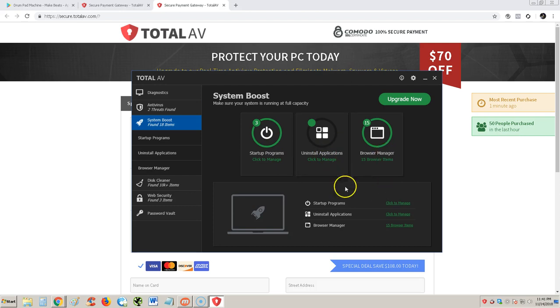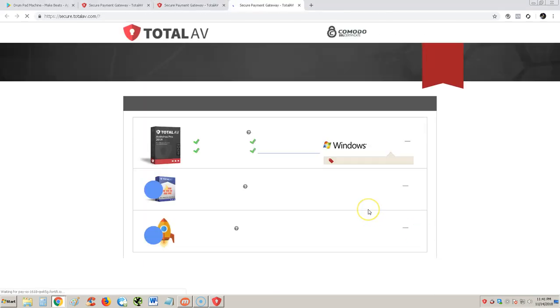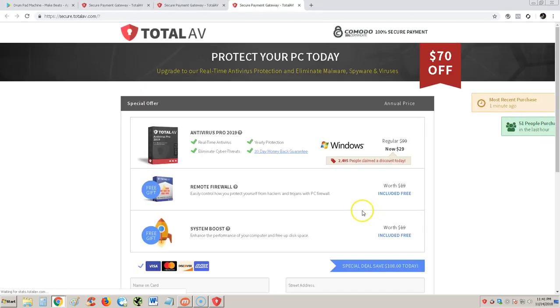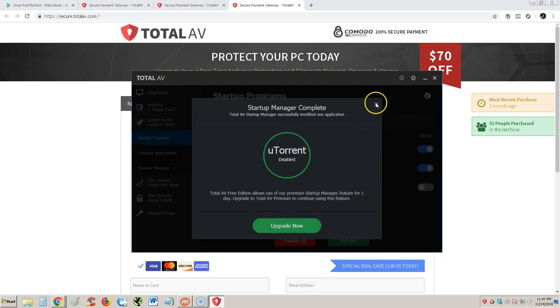Browser manager, let's start off with startup program, see what we got here. We have, you turn that off? Oh, it's gonna make me buy it. So we can't even use those things really. Upgrade now. Well, it disabled it.